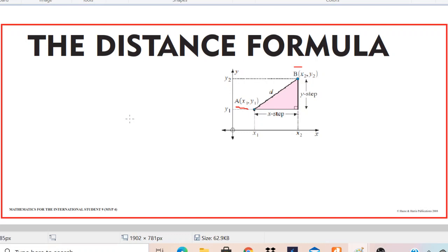First, let's see what it is used for. You can see that we are having two points A and B on the Cartesian plane, and if you want to find out the distance between these two points, we can use the distance formula. Simply, you can say the distance formula is used for finding the distance between two points in the Cartesian plane.